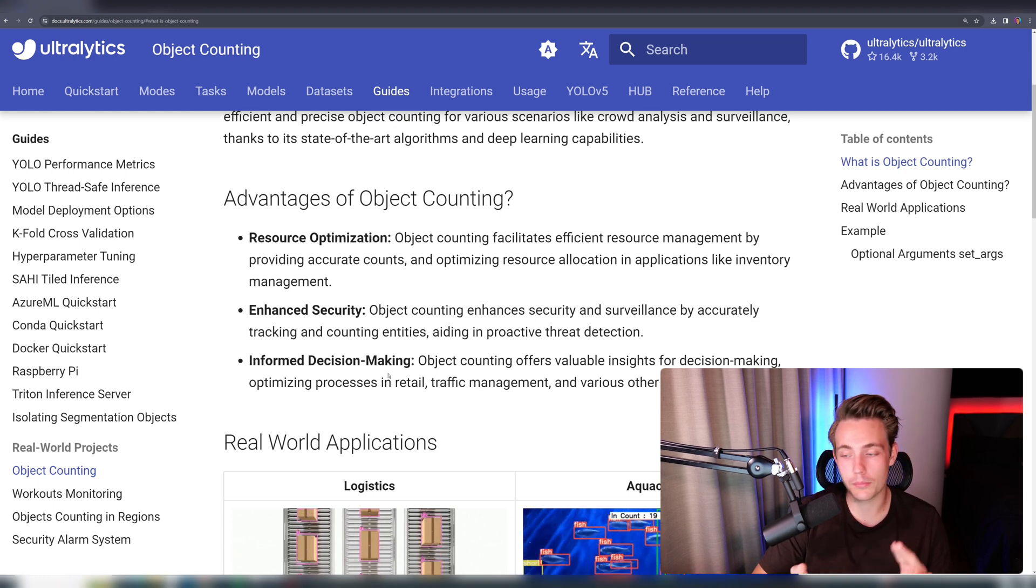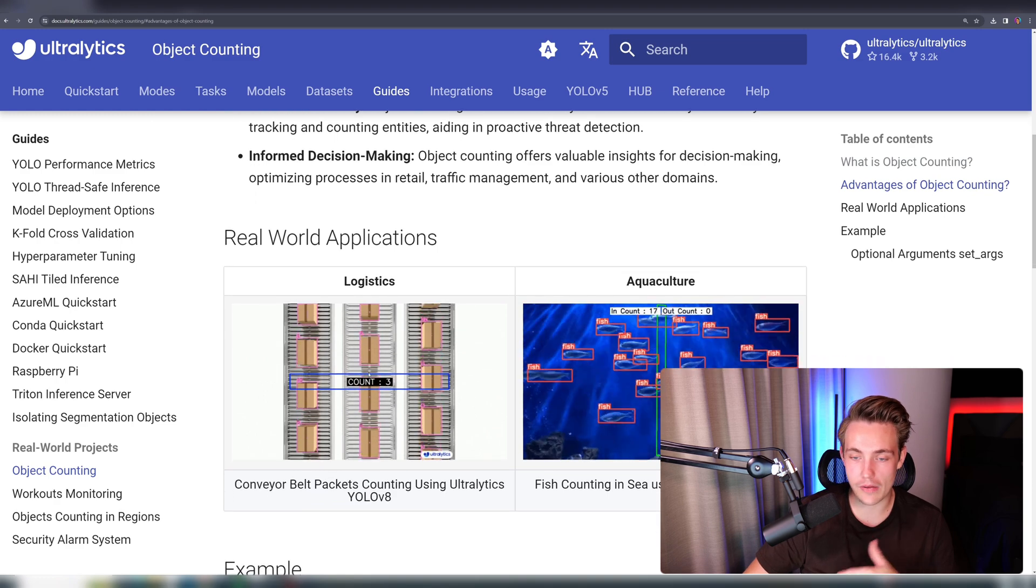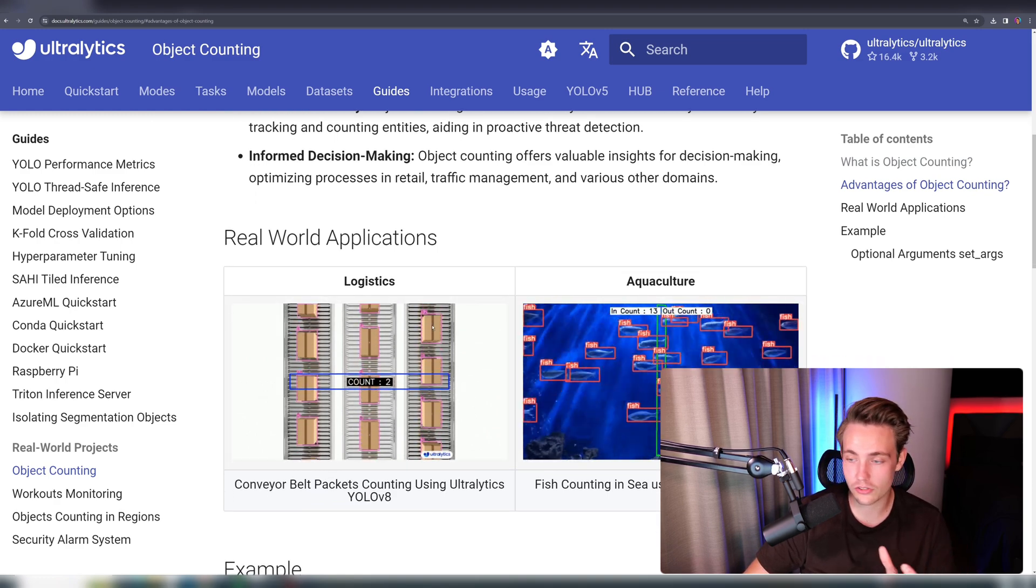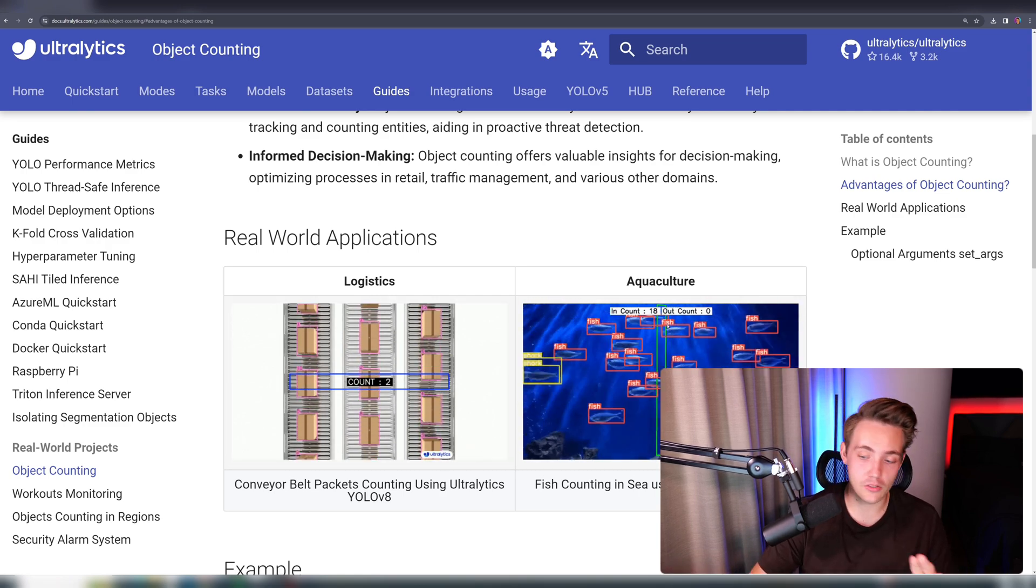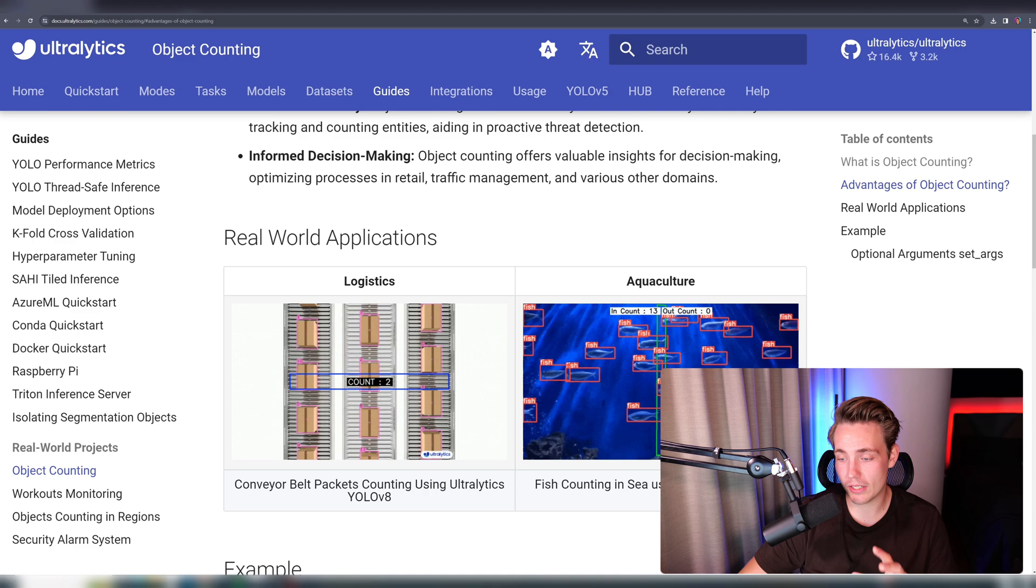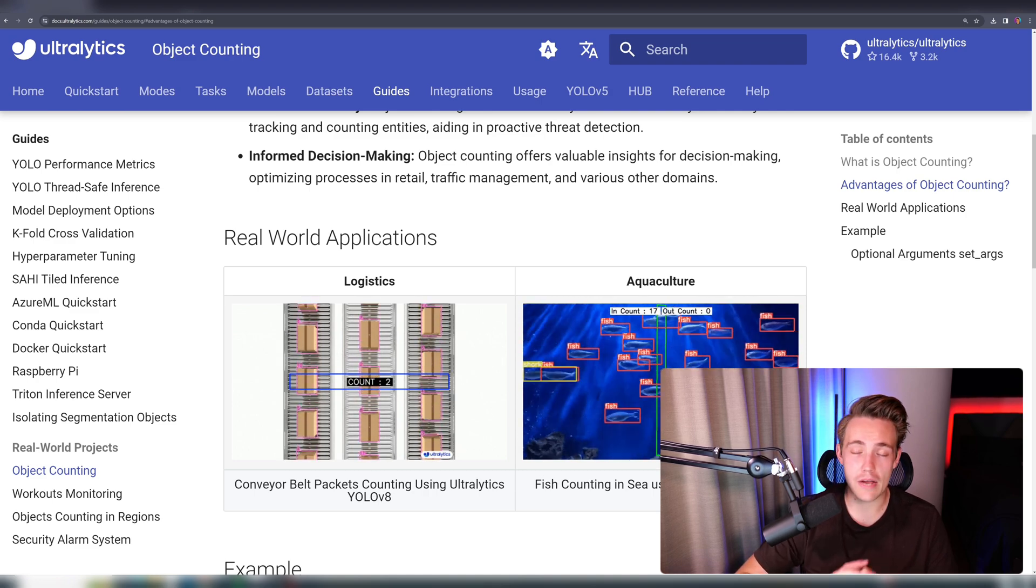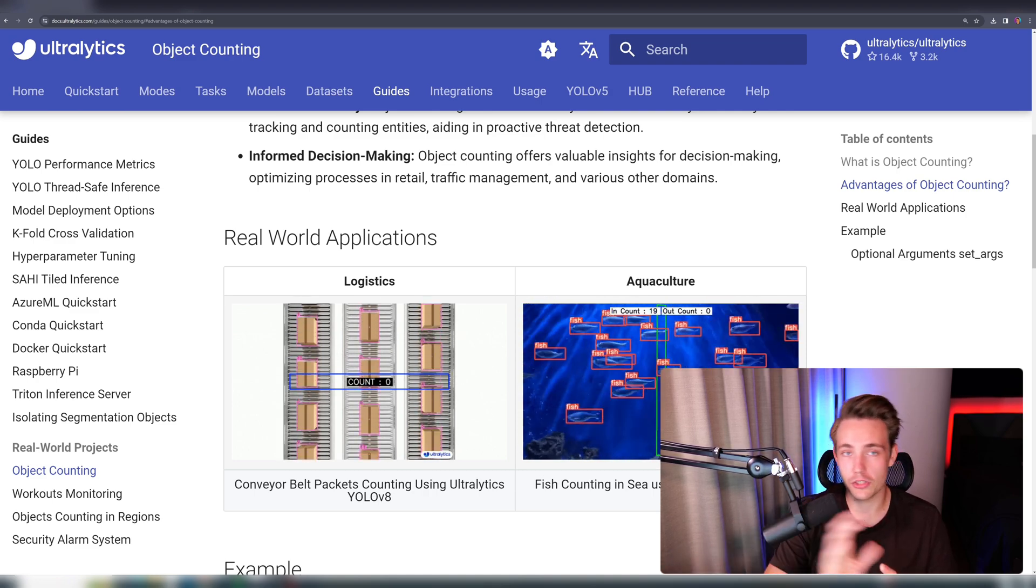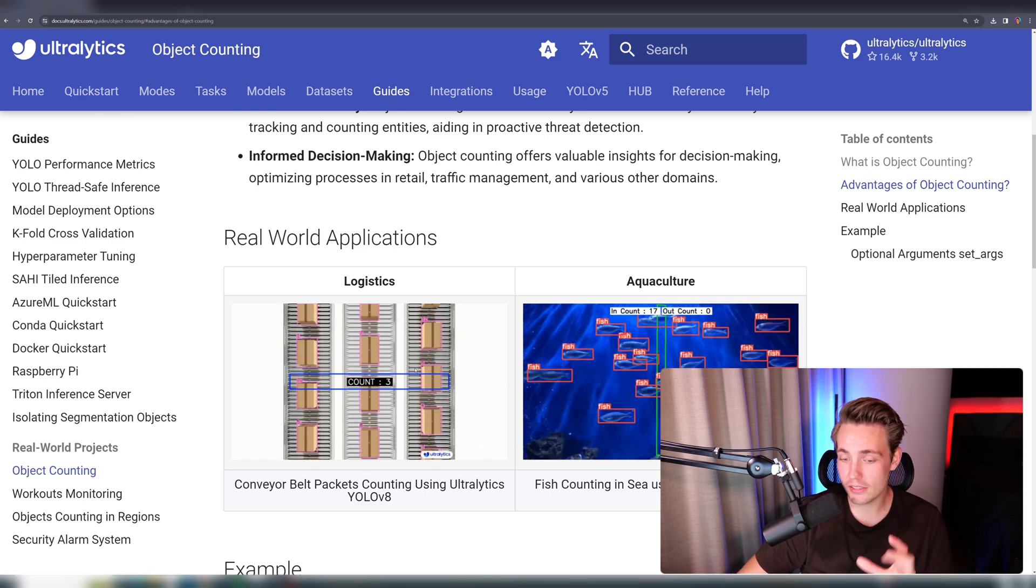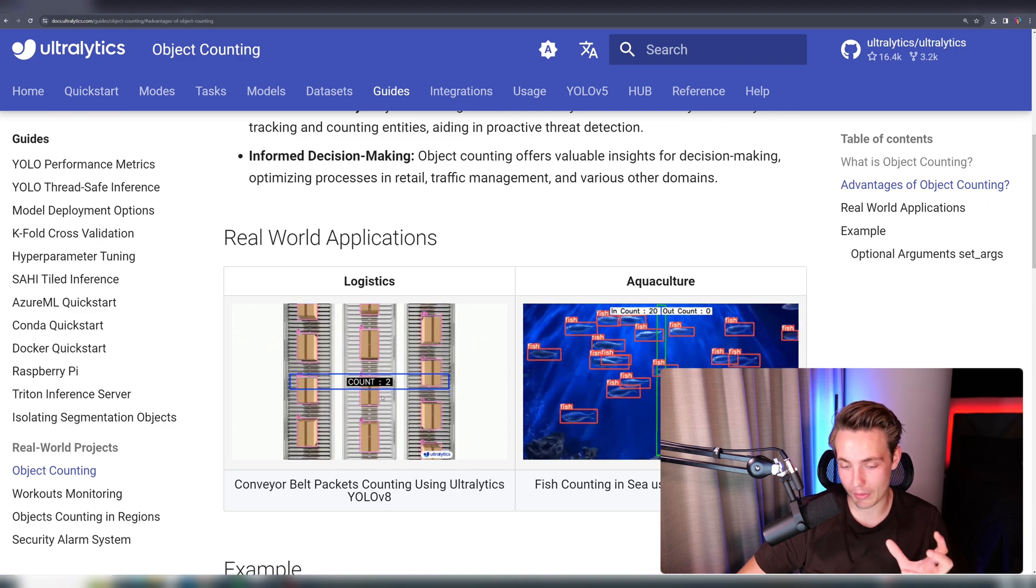We can see some of the real world applications we have in the logistics. We can also have it in different production lines and so on, but also in various different domains. It could be like cars, also fish here, as we can see on the right. So basically just have this region here. We have our object tracking running together with our object detection, and then we're just tracking these objects over time with unique IDs. And then we can count them based on these zones or trap lines.